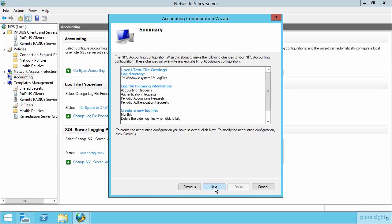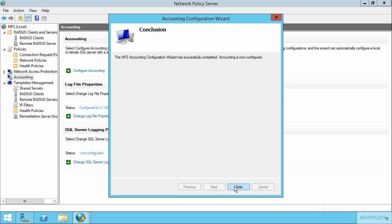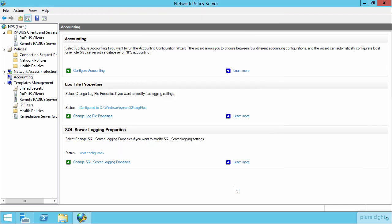If I choose the next button here, this is the summary page and then next again and then close to go about enabling accounting here on this NPS server.